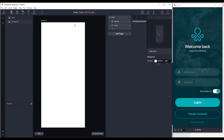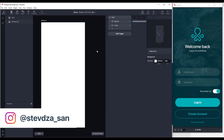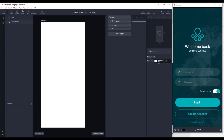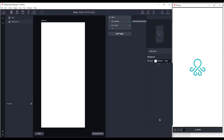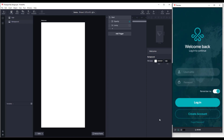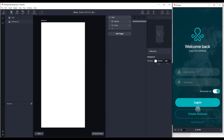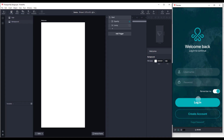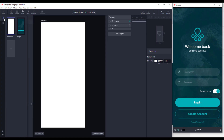Hello there and welcome to the second part of login screen UX design. In the first part we designed the first and part of the second screen. There are a few things we need to add more — we need to create UX design for those buttons down below.